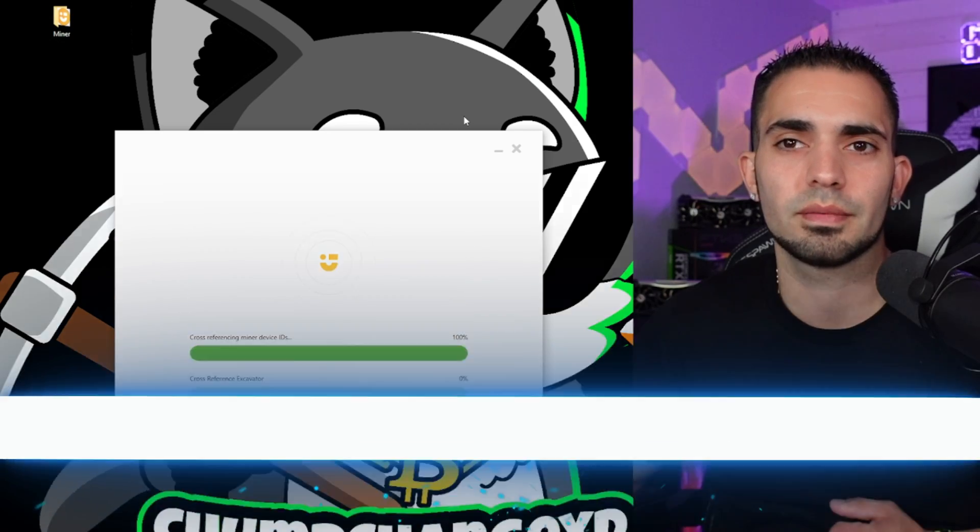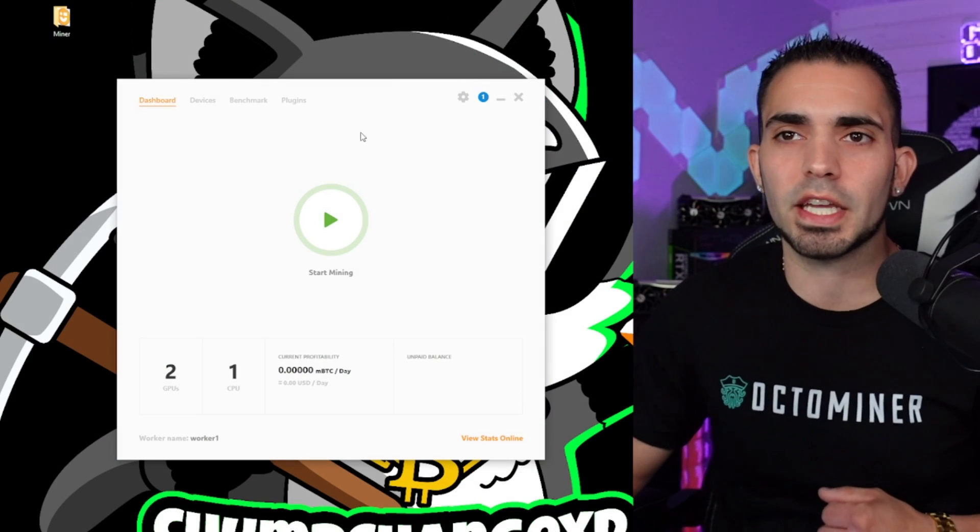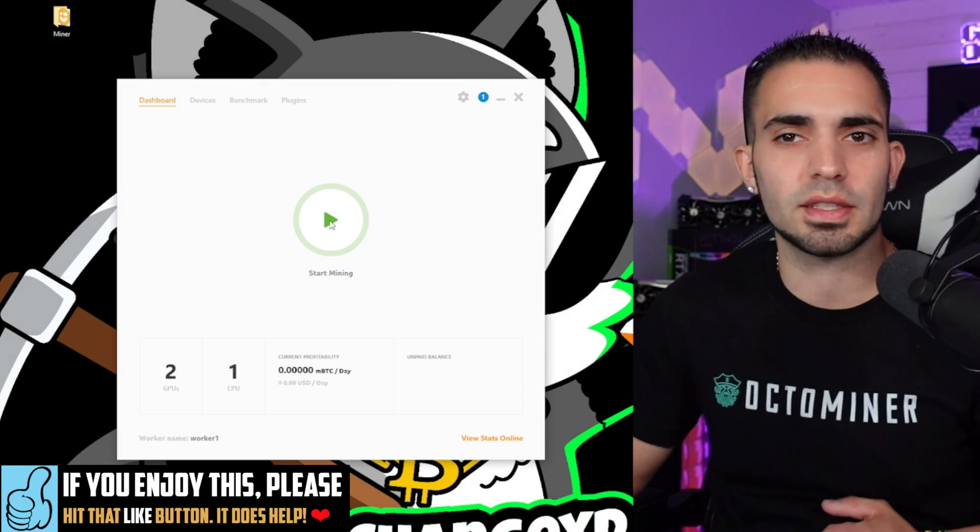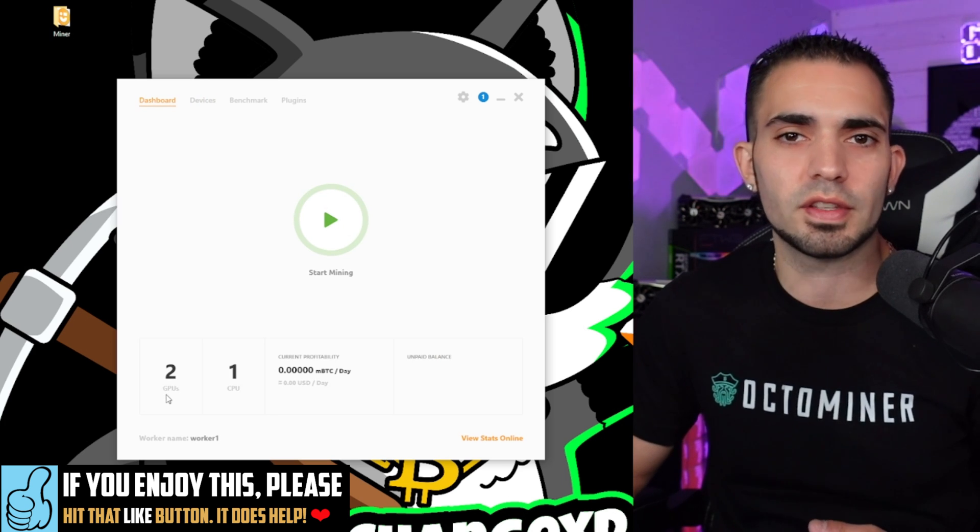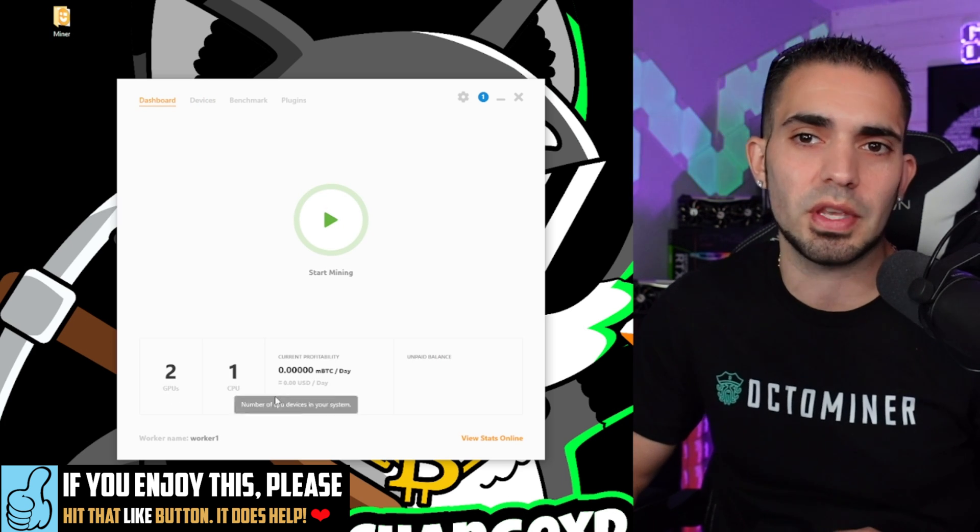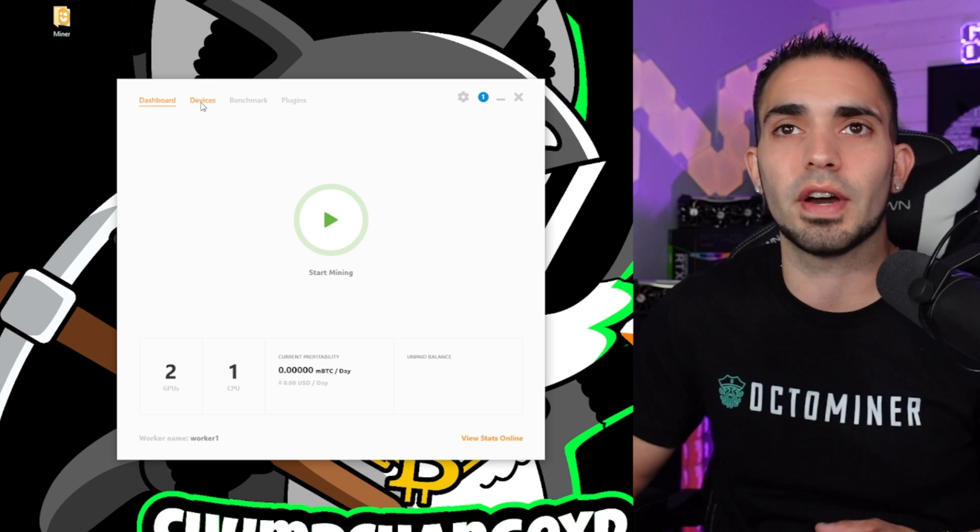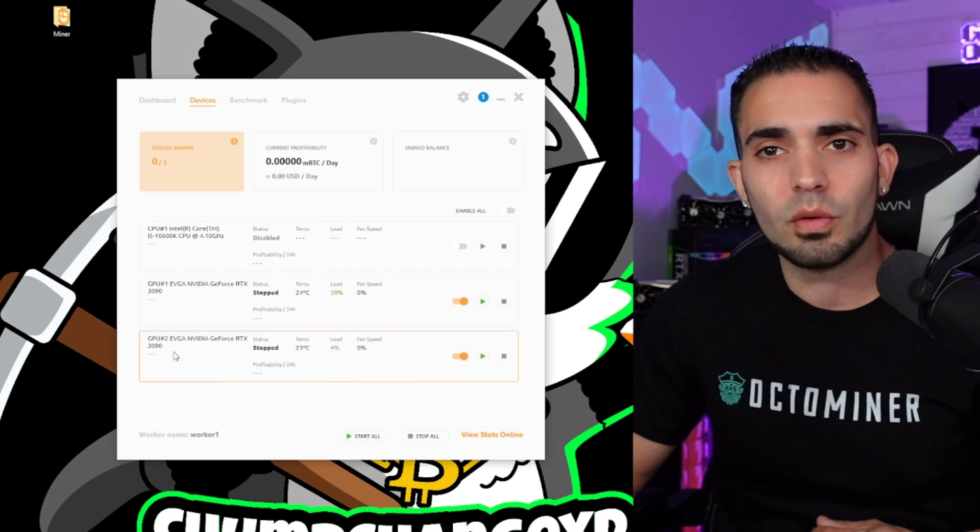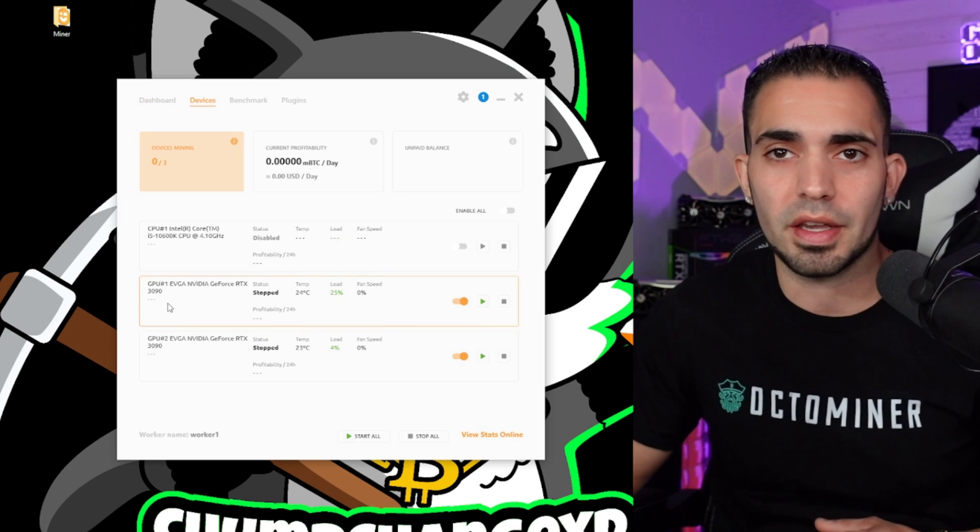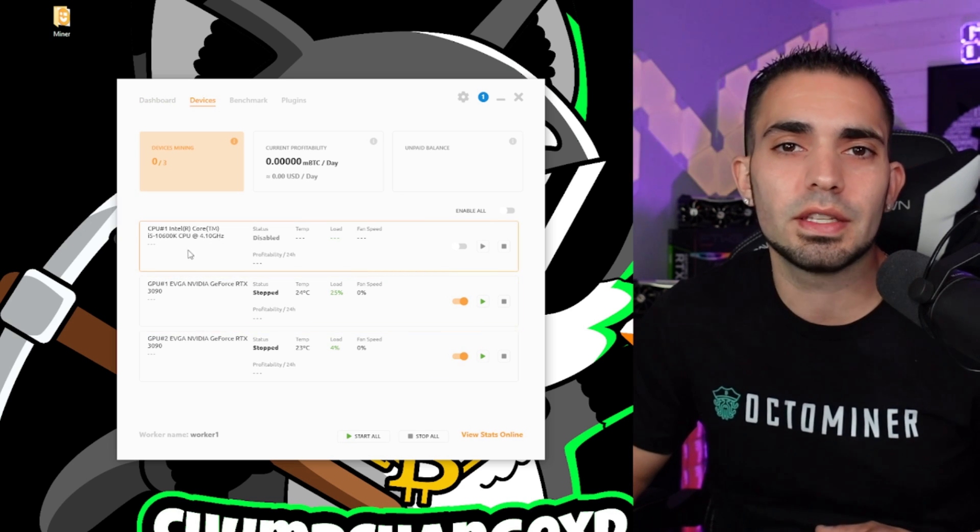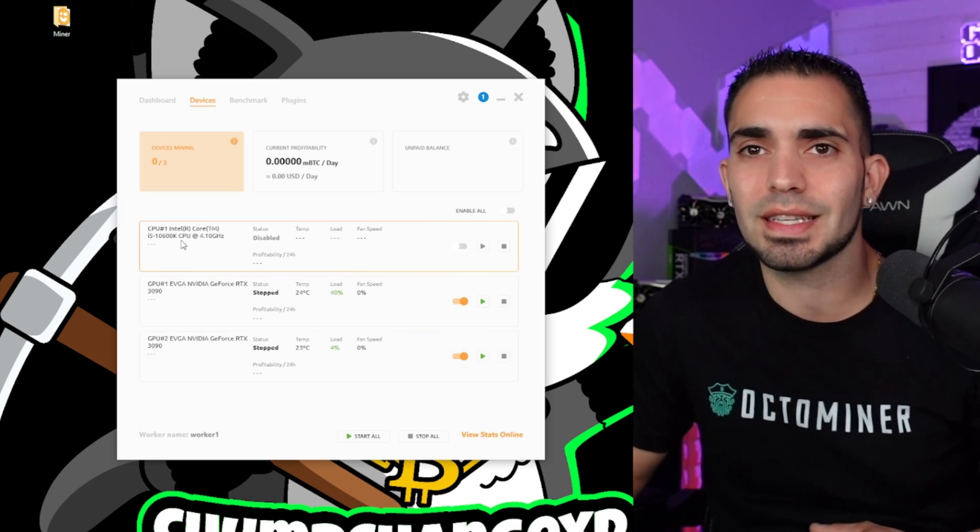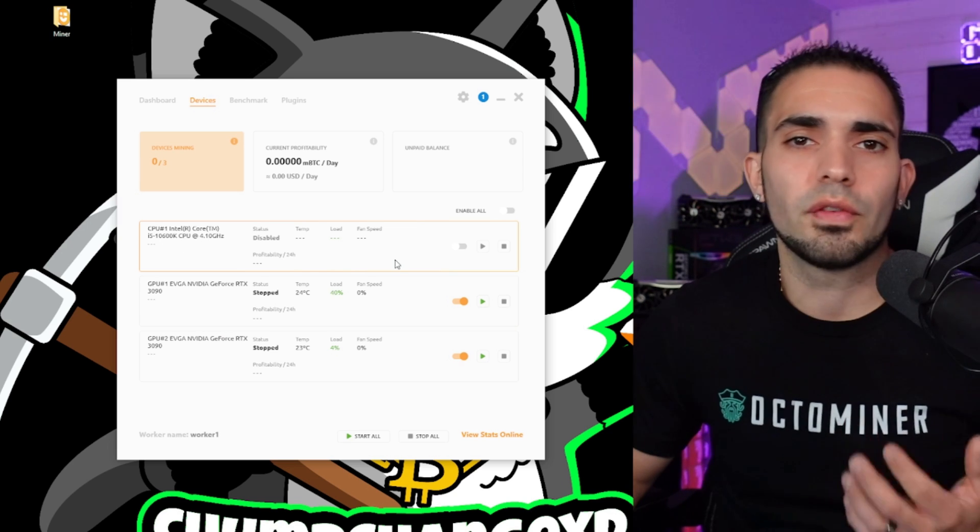All right, so you can see right here we are at the dashboard. We can just click this to start mining if we would like. You can see I have two GPUs and one CPU in this rig. If you go to devices up at the top, you can see that you have specific GPUs. I have two RTX 3090s in here and I have an Intel i5-10600K CPU.